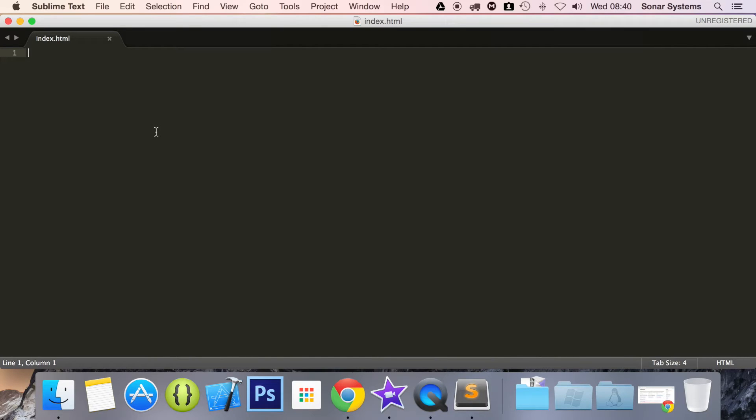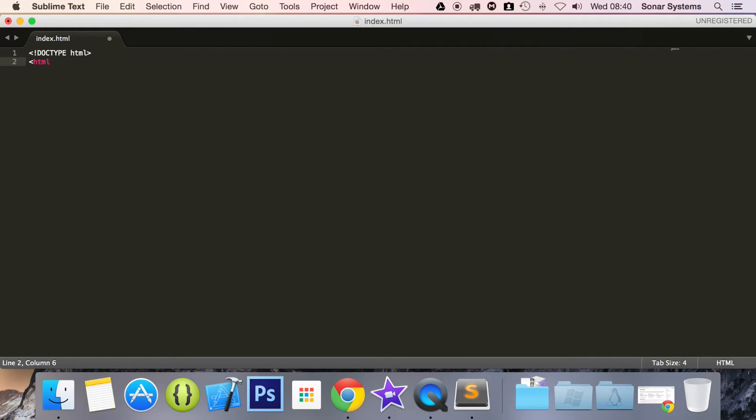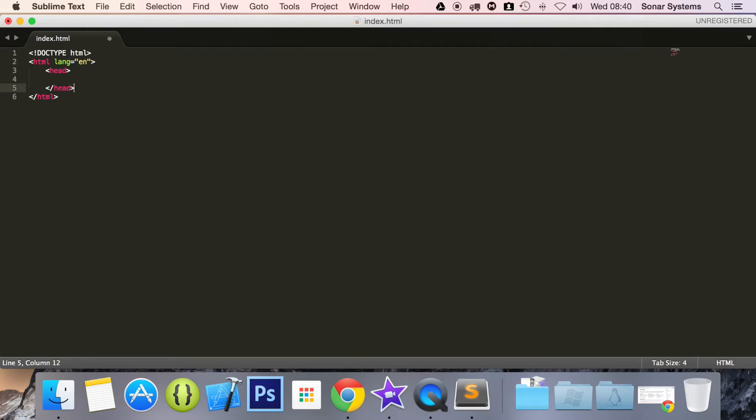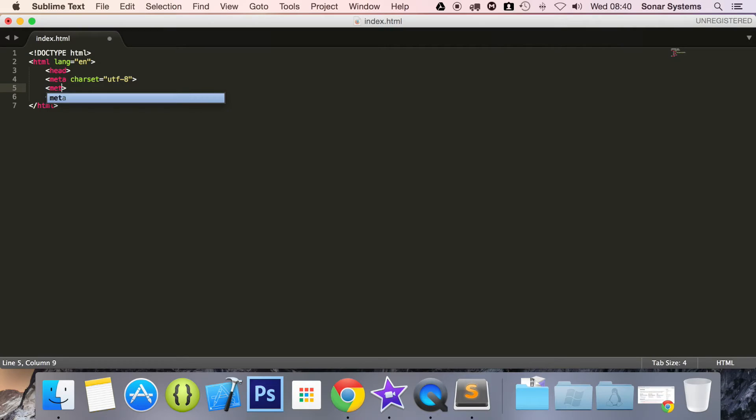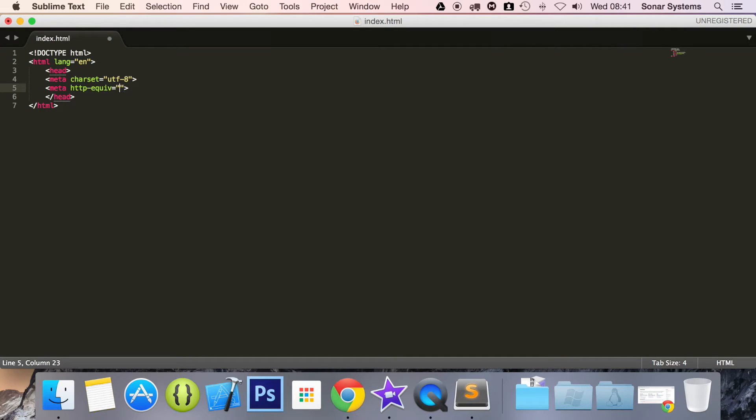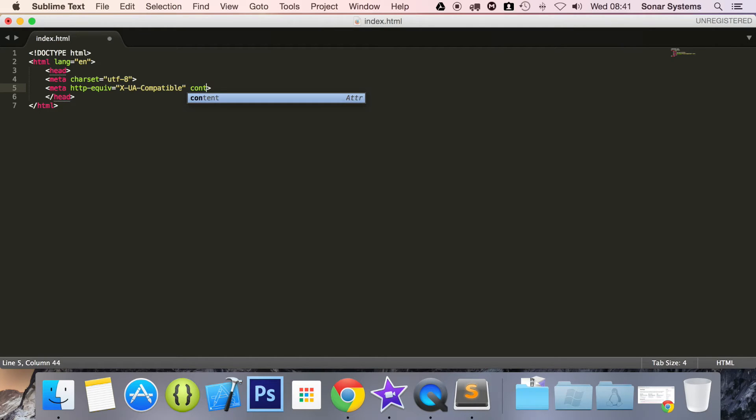And now what we are going to do is just set up our page. We are going to do doctype HTML. And now what we are going to do is HTML language equals English. And inside here, we are going to do a head tag. And inside the head tag, what we are going to do is meta charset, which is the character set, equals UTF-8. And now we are going to do another meta tag. So it is going to be meta http-equivalent, or equiv, equals quotation marks.